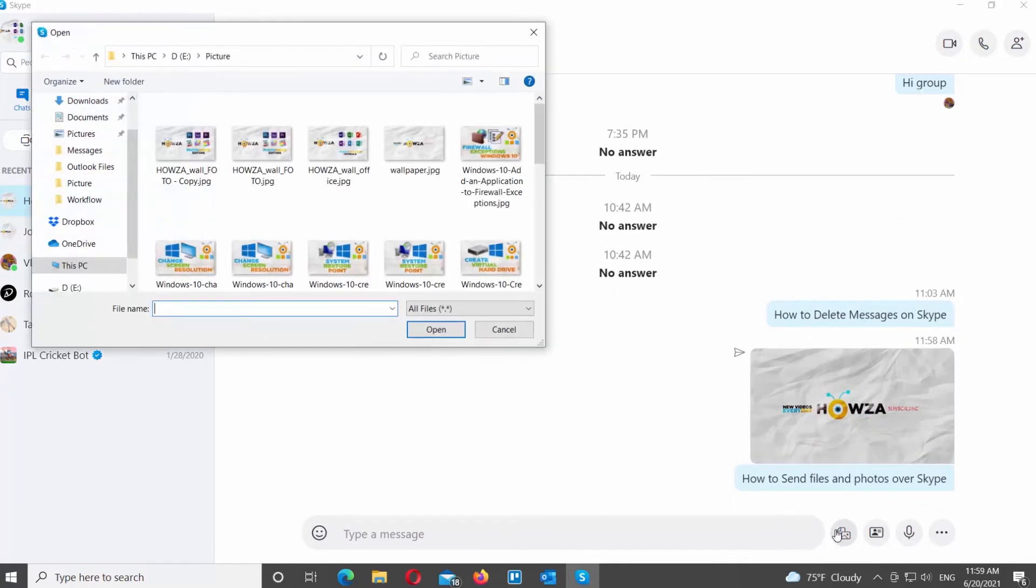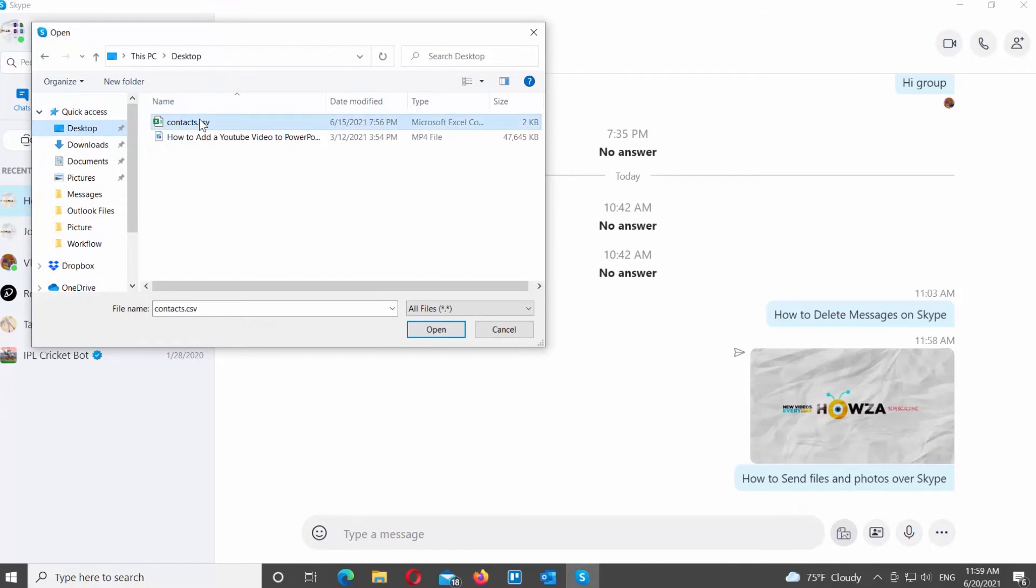Open the conversation that you need. Click on the Add Files button at the bottom of the window. Choose the file that you want to share. Click on Open.